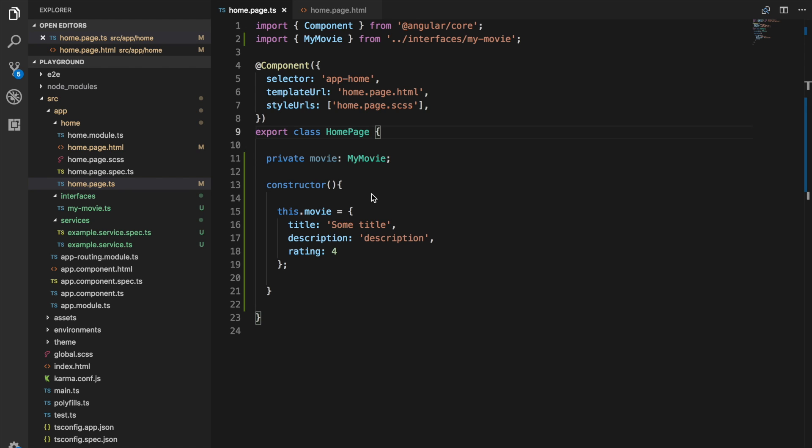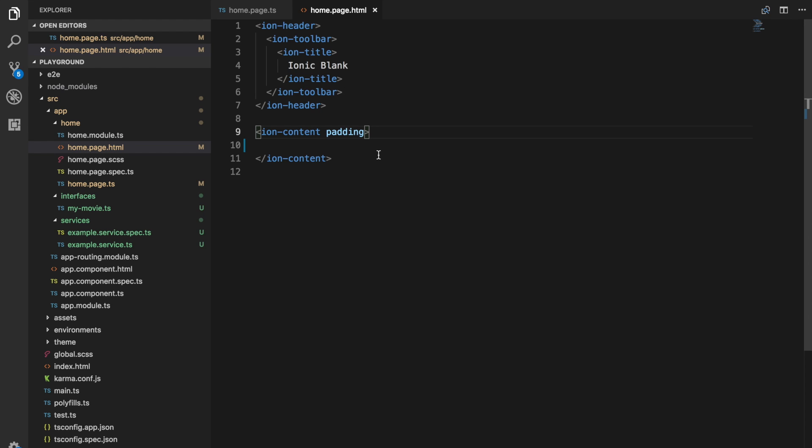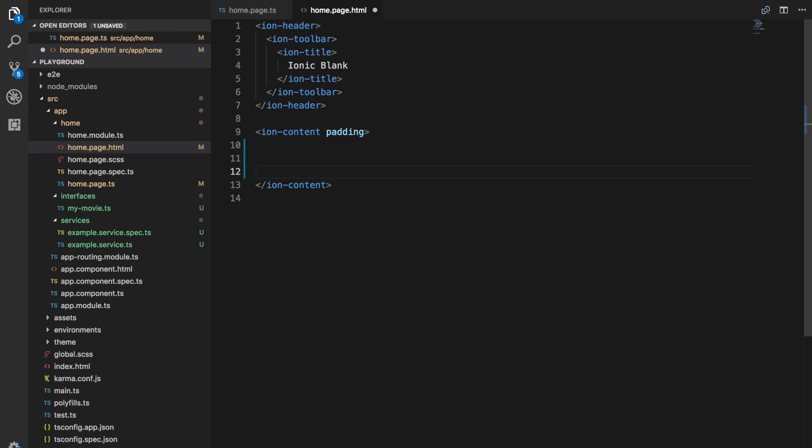By default, ng4 only supported, or I guess it still does only support, iterating over iterables, so things like arrays.